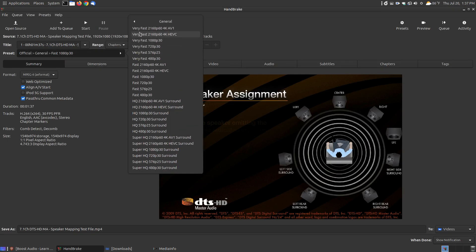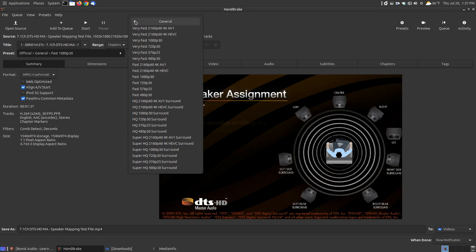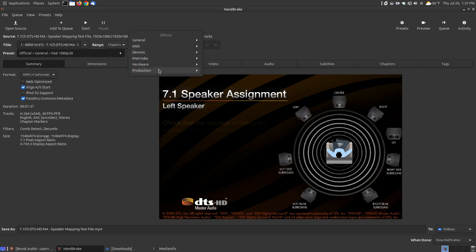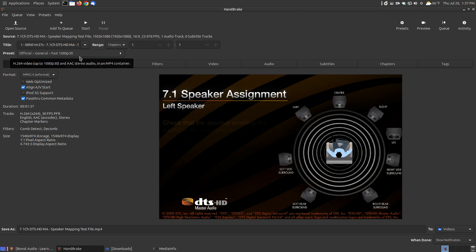If you have something different, you can come through here and select what matches your system within one of these menus. If you have 720p or even something higher than 1080p, you can come through here and select it.